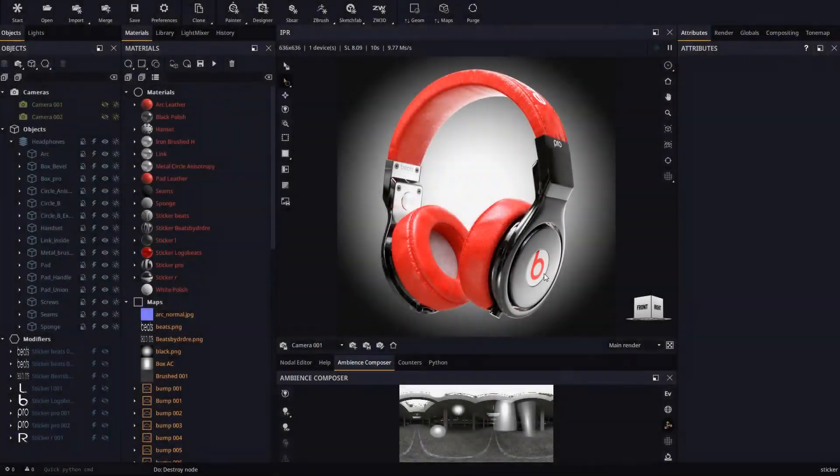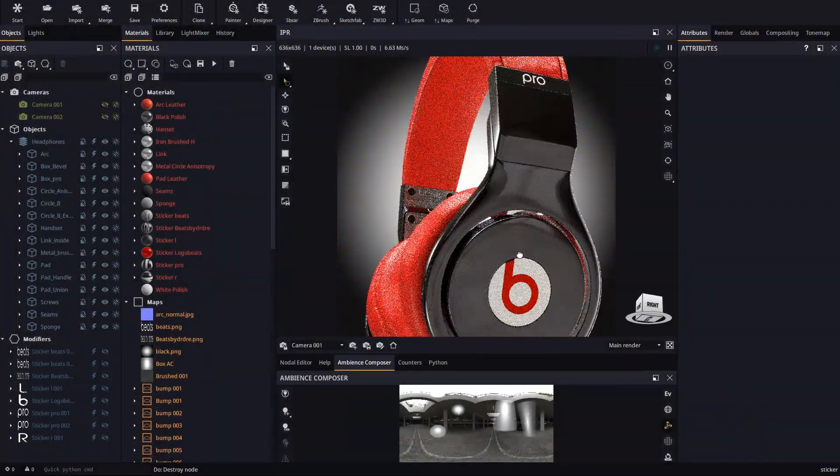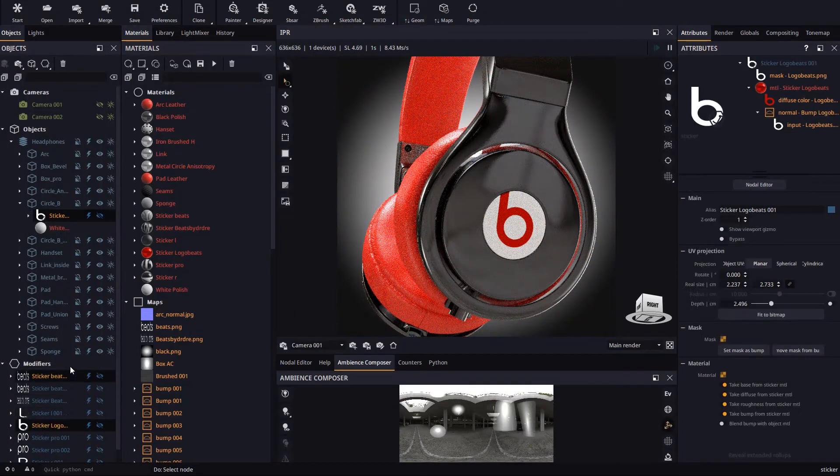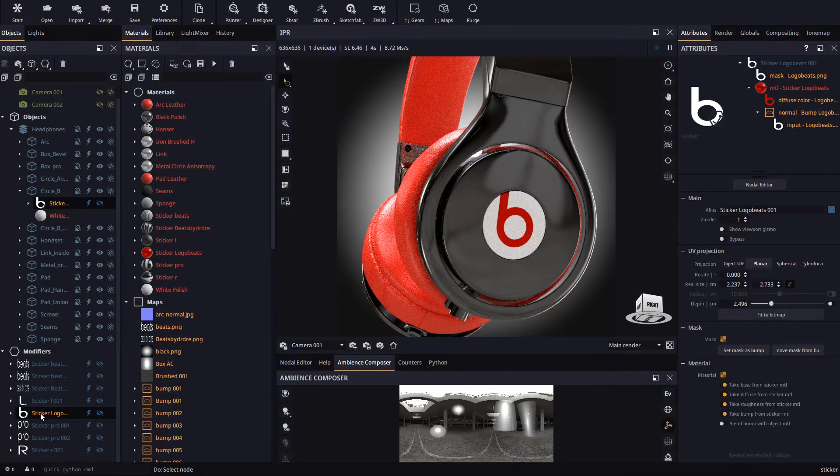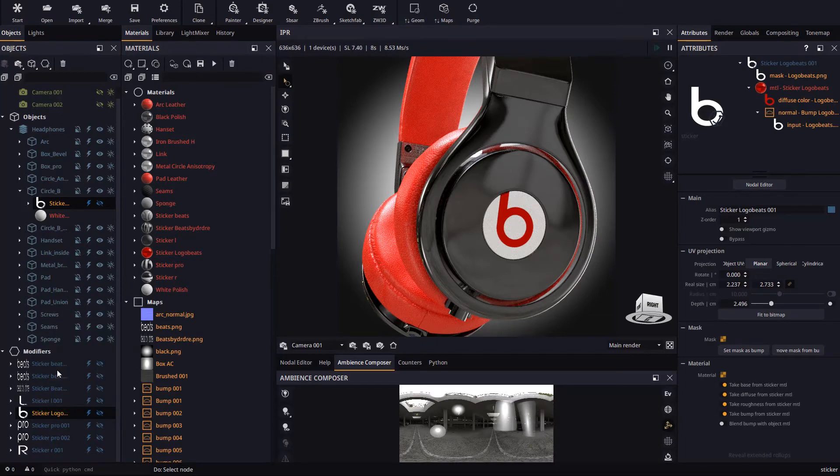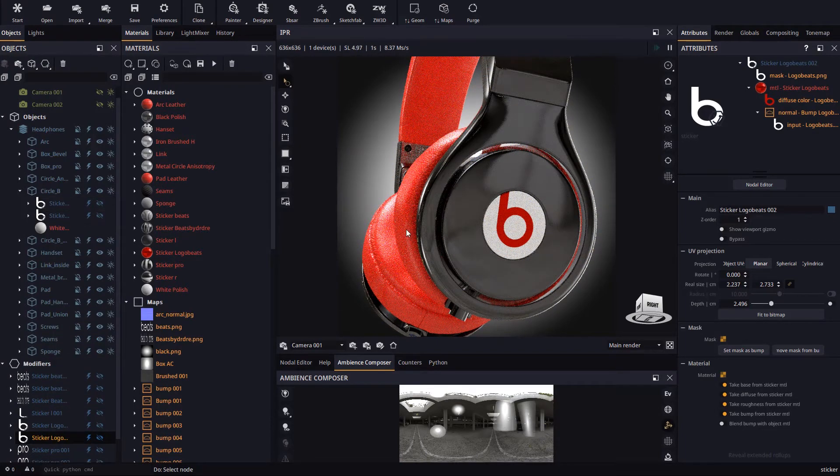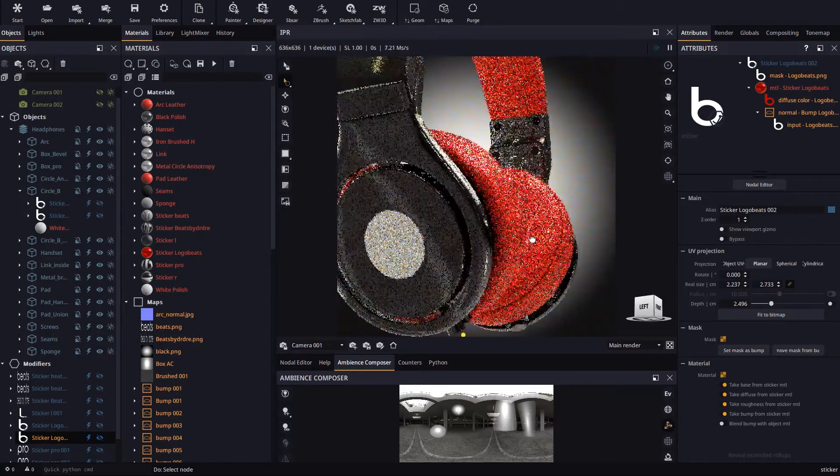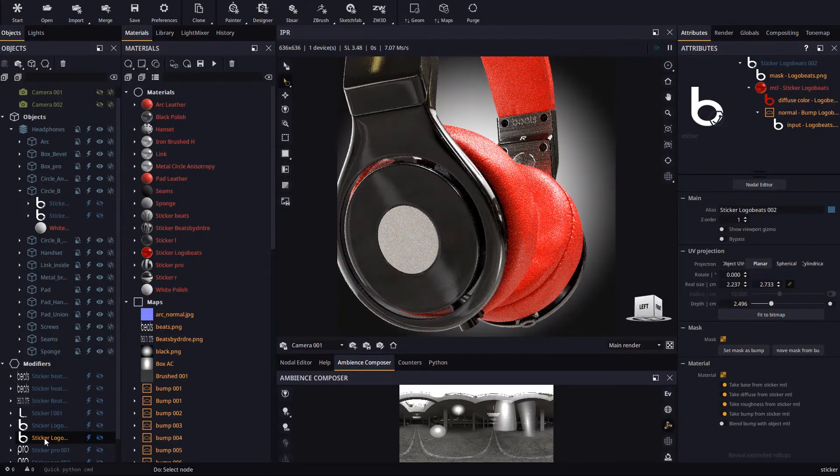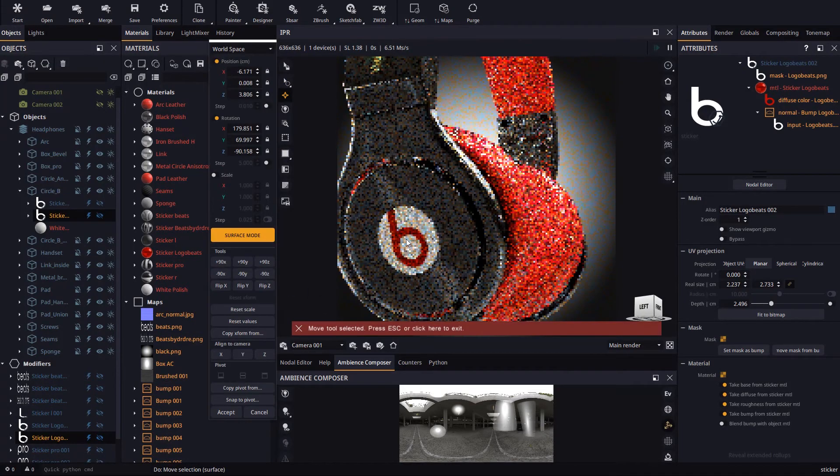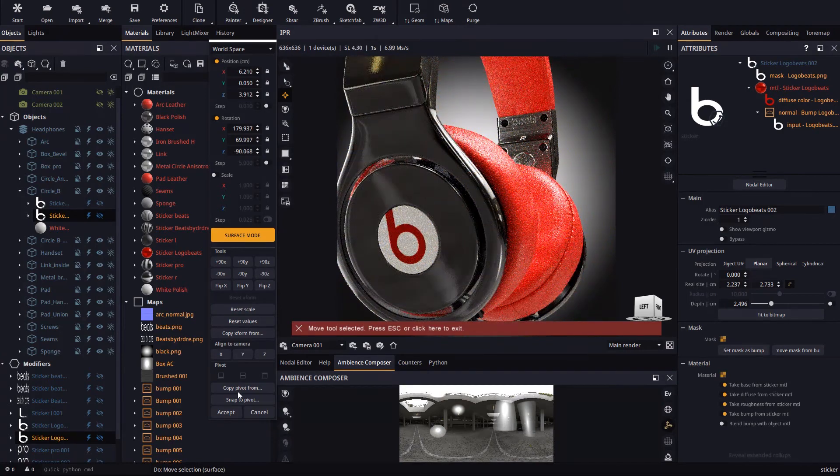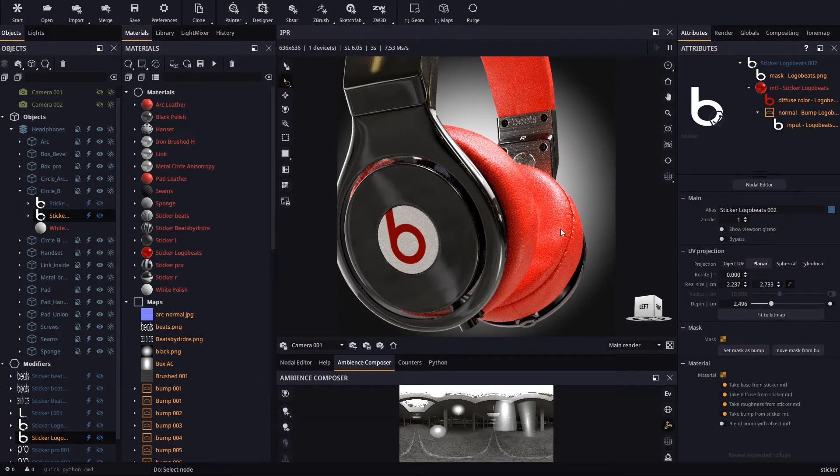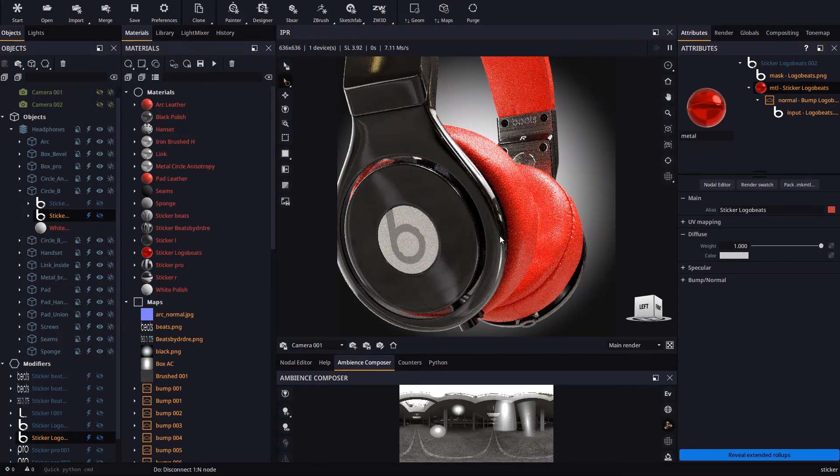Let's now clone a sticker. We will use the sticker's context menu to clone it and then drop it on the target object. Since we cloned without dependencies, the material is shared by both stickers.